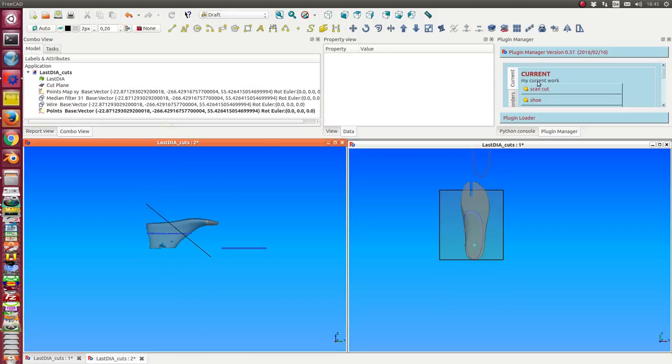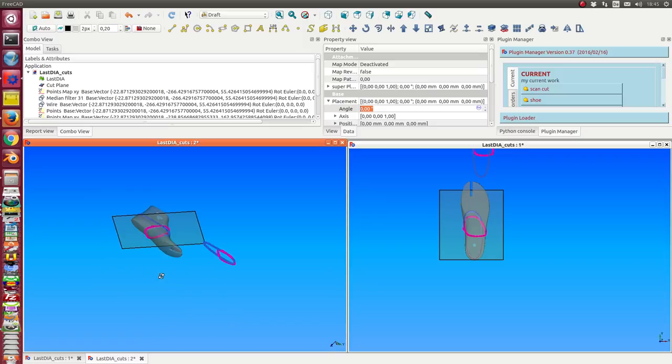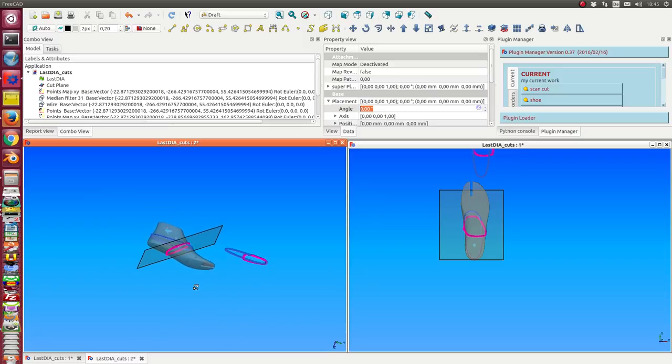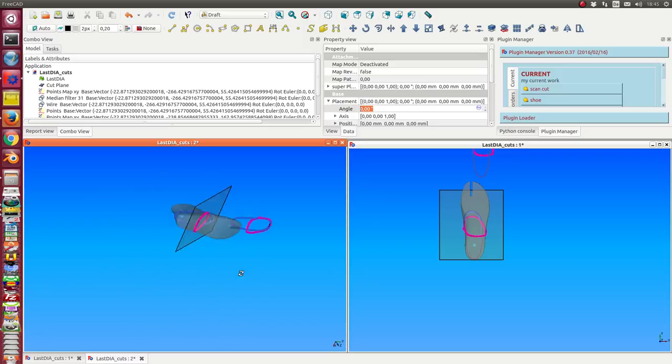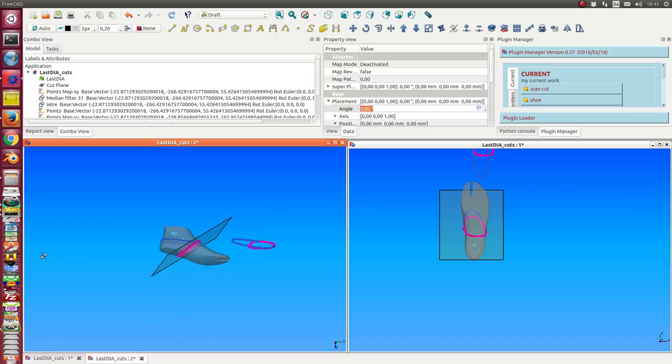And start the script once more. Once more, I get the next curve. And so on.